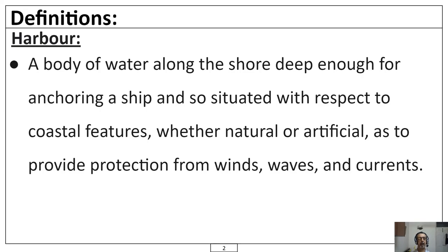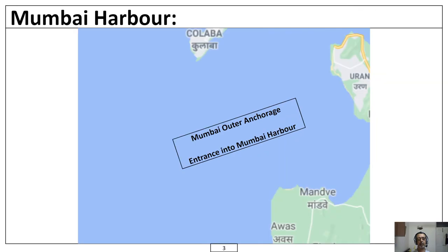The harbour I am going to talk about in this class is the harbour of Mumbai. This is a screenshot from Google Maps. Here you have Kolaba, the southernmost tip of the city of Mumbai. To the east you have Uran and to the southeast you have Manwe and Awas. This area over here is typically called Mumbai Outer Anchorage and it is the entrance into the Mumbai Harbour.